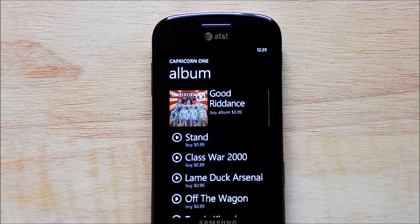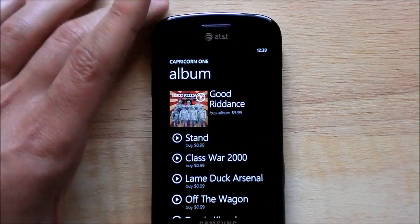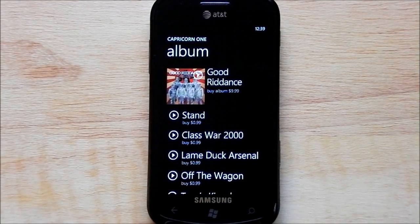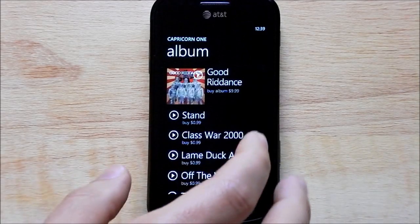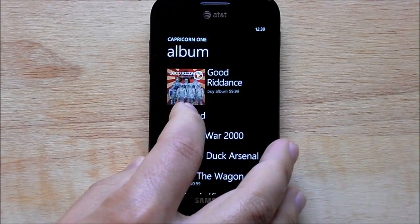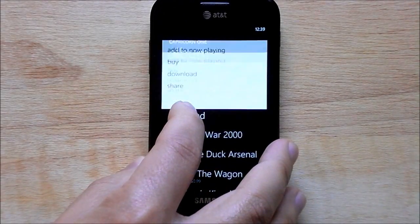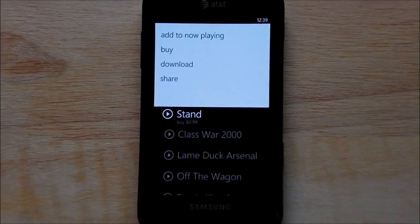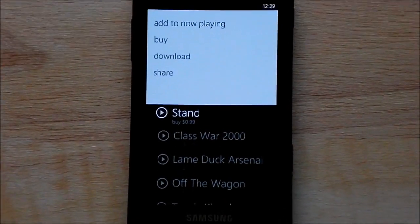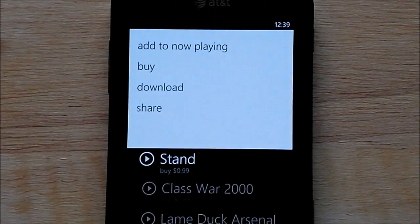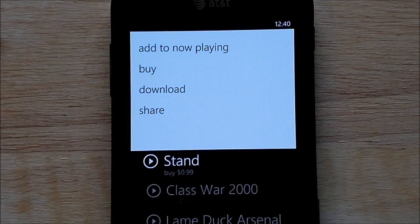Microsoft basically hid this feature and I don't want to bring up conspiracy theories, but it's kind of really hidden. So check it out — you have Stand here. If you hold down the song, you get this pop-up menu. And now if you look what it does, you have the option to add to now playing, buy, download, or share.